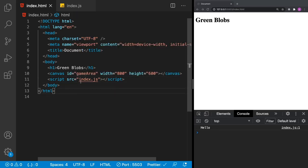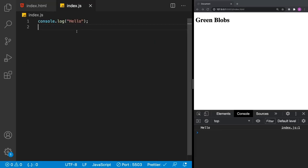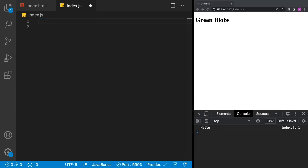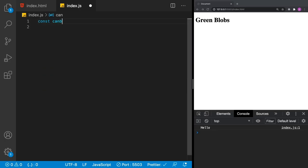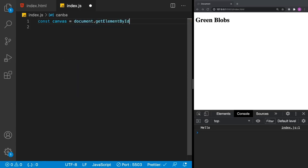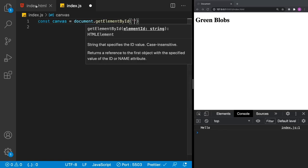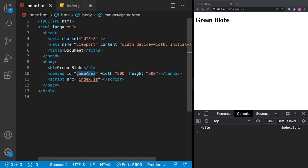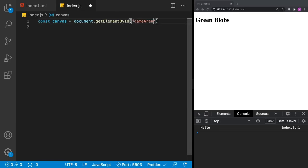In order to get our game going, we're going to do two things. First we're going to jump into index.js and get a reference to the game area — that canvas — which is what we're going to be drawing to. We can remove the 'hello' and the first thing we're going to want to do is get a reference to our canvas: 'const canvas = document.getElementById' and pass in 'game-area'.